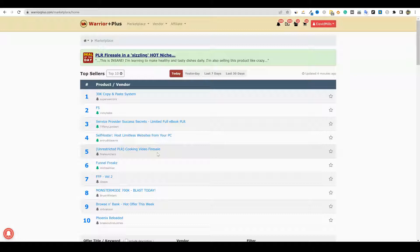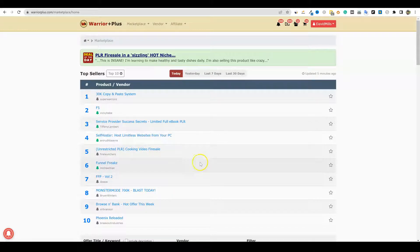We can turn those into courses and sell them as courses — all the research is already done for you. In this case, we're going to use PLR, create it in a very easy way, and then go and publish it as the vendor and make money by selling the PLR itself, not necessarily using the content to build a niche website. So this is going to be really fun — let's dive in.